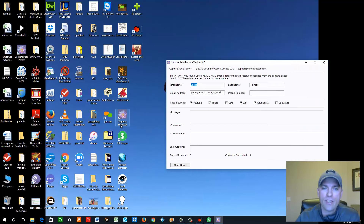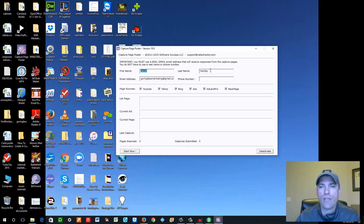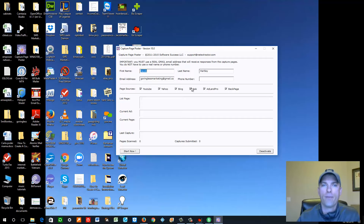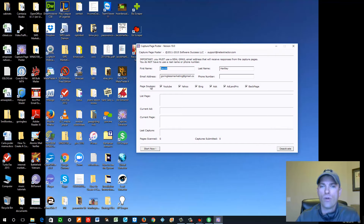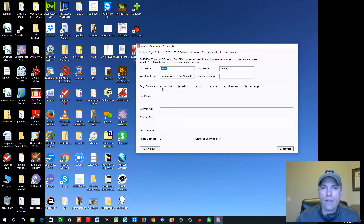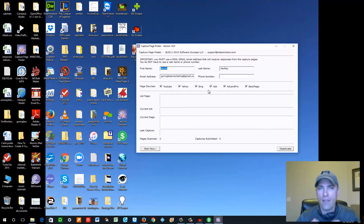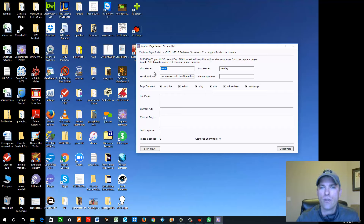It's called the Capture Page Extractor. You put in your first name, last name, and create a new Gmail account — a new email address — because we don't want a bunch of emails coming to our primary inbox. What the software does is take your email, go out and look for lead capture pages — people that have a website capturing email addresses. It searches YouTube, Yahoo, Bing, Ask, Adeline, Pearl, and Backpage, finding tens of thousands of capture pages and opting you into them. Then you set up a vacation autoresponder in your Gmail to talk back to those people. I'm going to click Start Now and show you how that works.